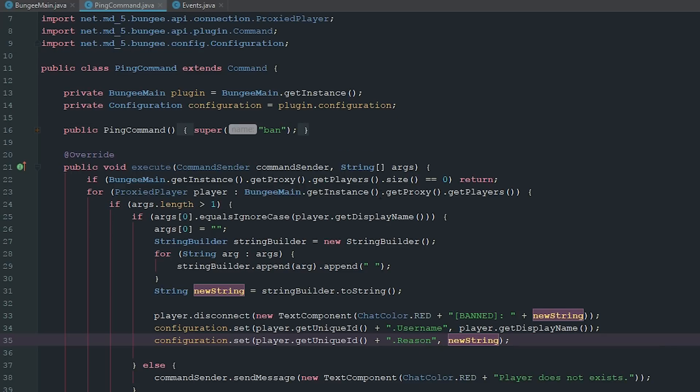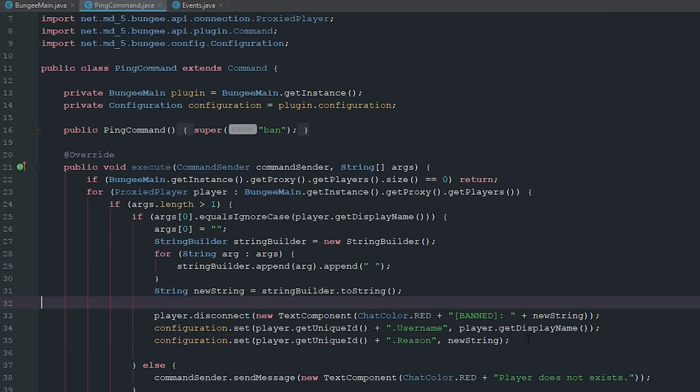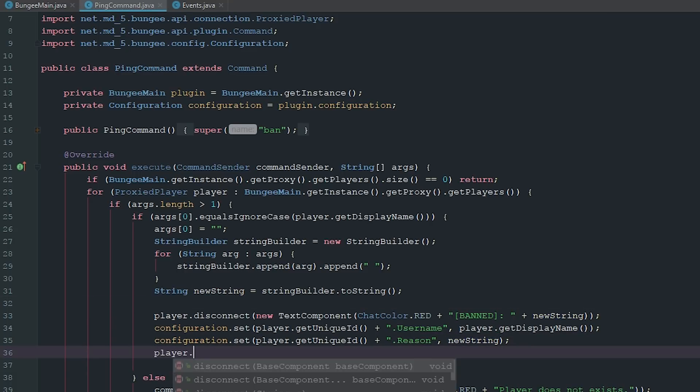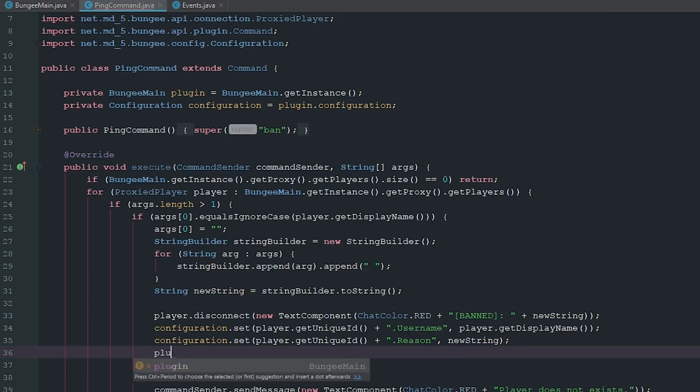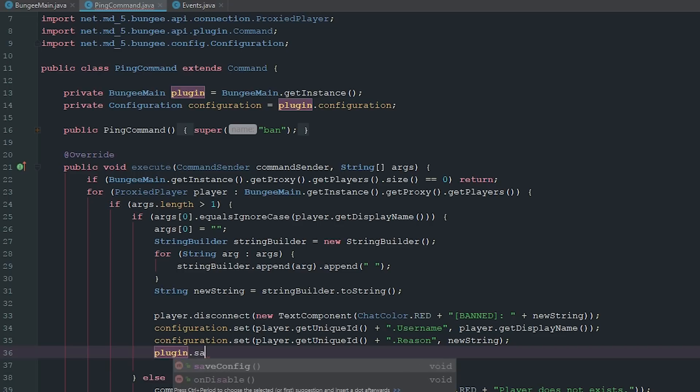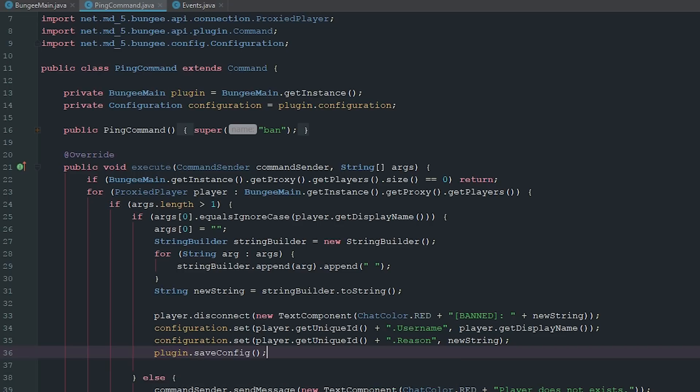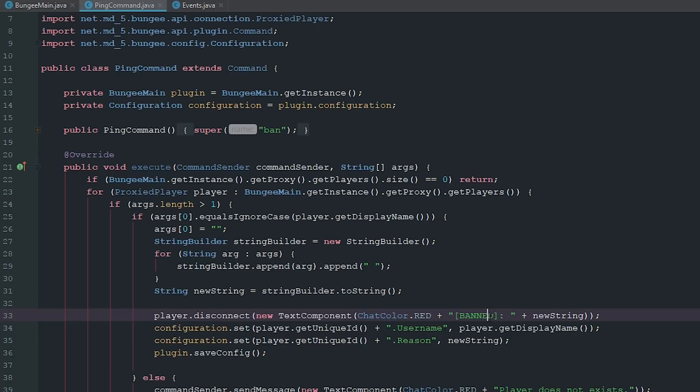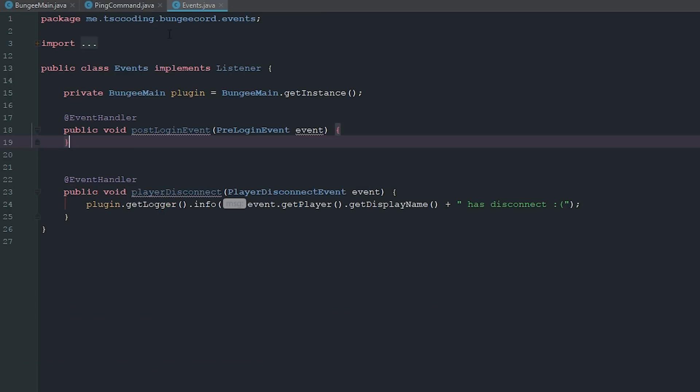There we go, that is a better way to do it than I originally done it. Now we're just going to say plugin.saveConfig. Cool, now this is all set up here. Like I said, pretty much the same as before. We changed this line and added these three lines after it.